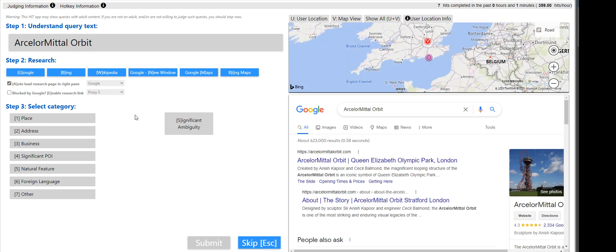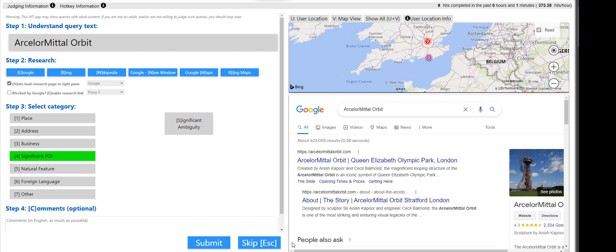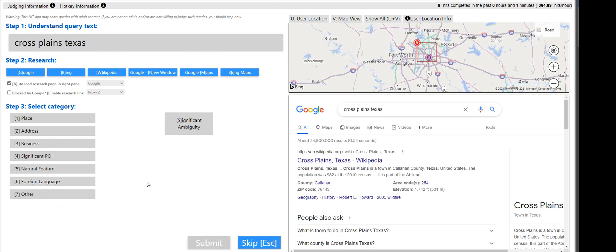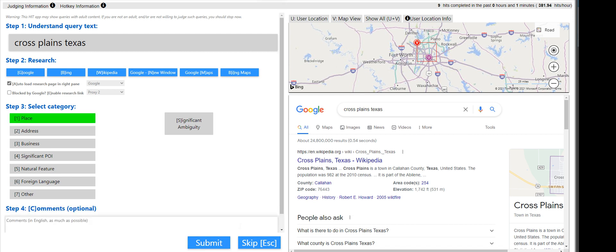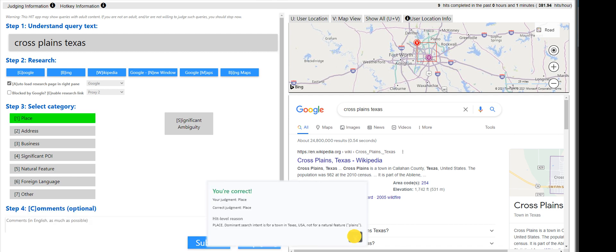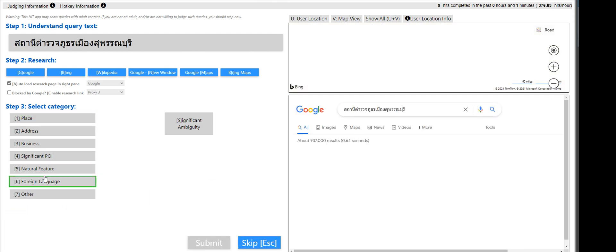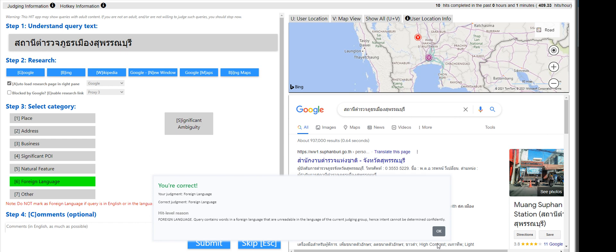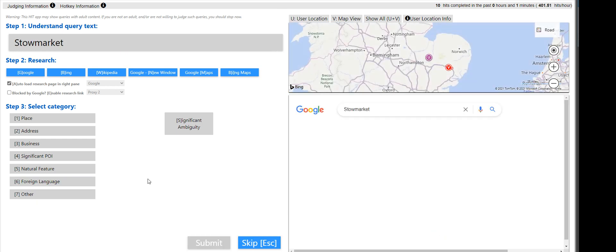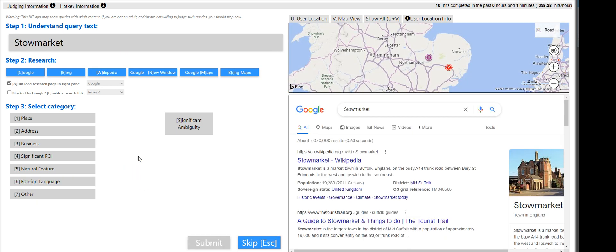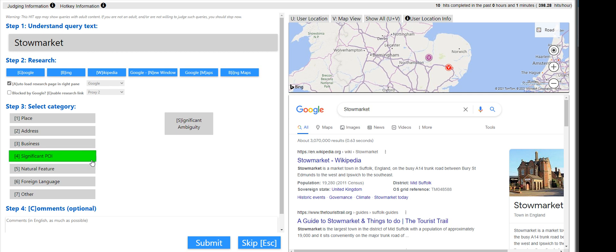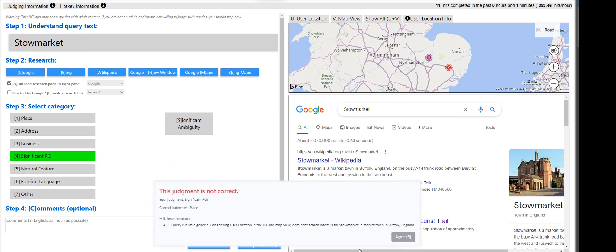Arcelor Middle Orbit, that is a significant place or POI. Cross Plains, Texas. It is a town, so that is a place. That is foreign language. I think we are going to pass this one. Stow market, it's a market, it's either, again, a business. I don't know. I'm going to submit POI for this one. Okay, it's a place.